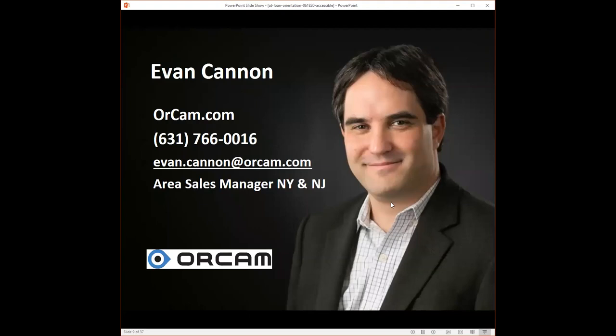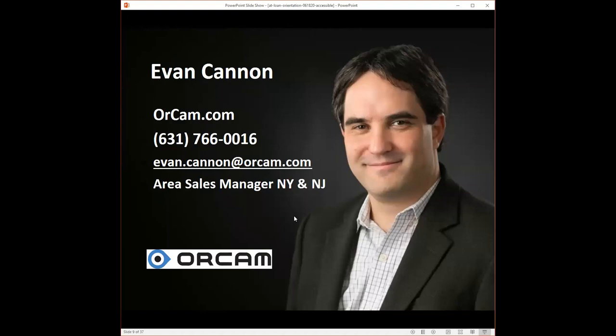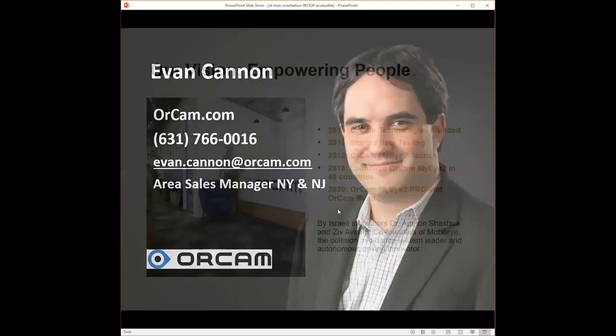Hi, my name is Evan Cannon, E-V-A-N C-A-N-N-O-N. I work directly for OrCam. I am the area sales manager for New York and New Jersey states. You can reach me at my cell phone at 631-766-0011. Or you can email me at evan.cannon@orcam.com, E-V-A-N dot C-A-N-N-O-N at O-R-C-A-M dot com.